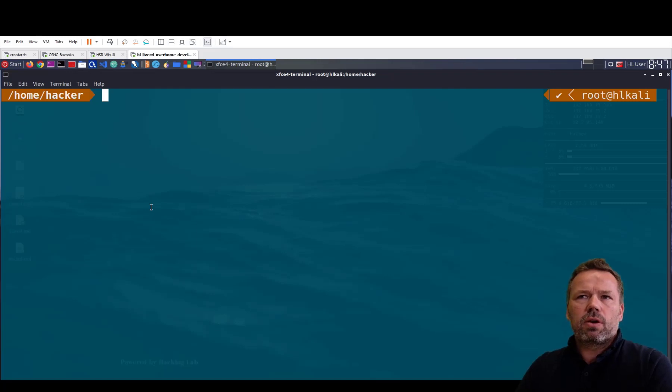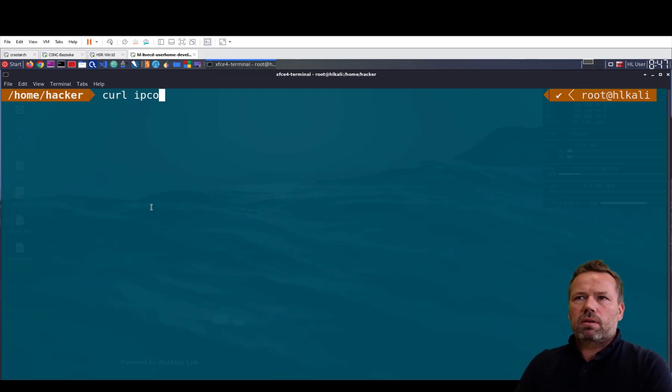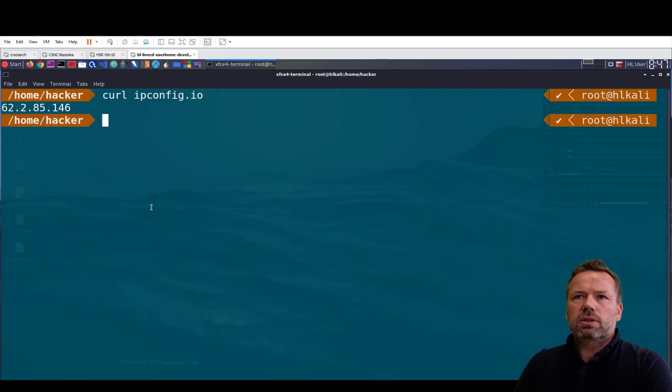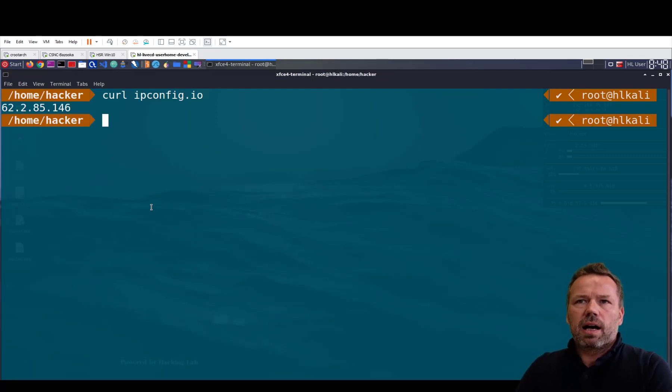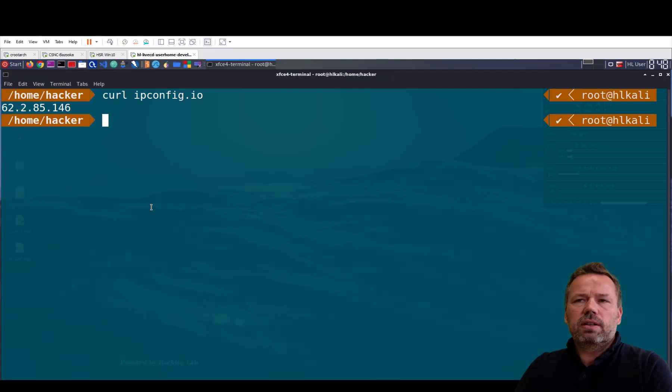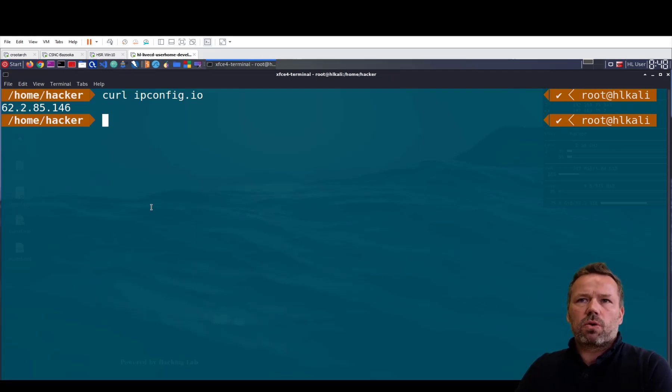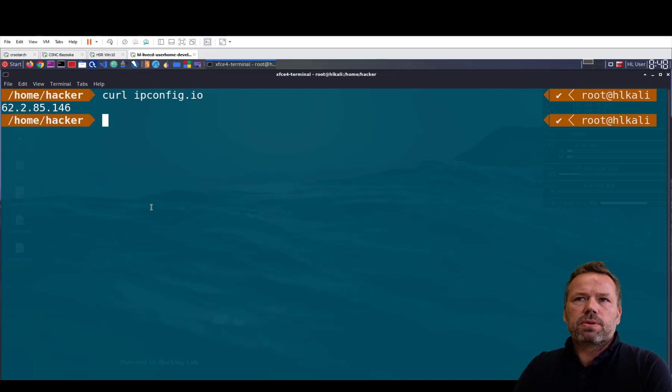So what is my current IP address? This is my current source IP address, so whenever I visit the web, this IP address will be seen as the source in the log files of the web server.